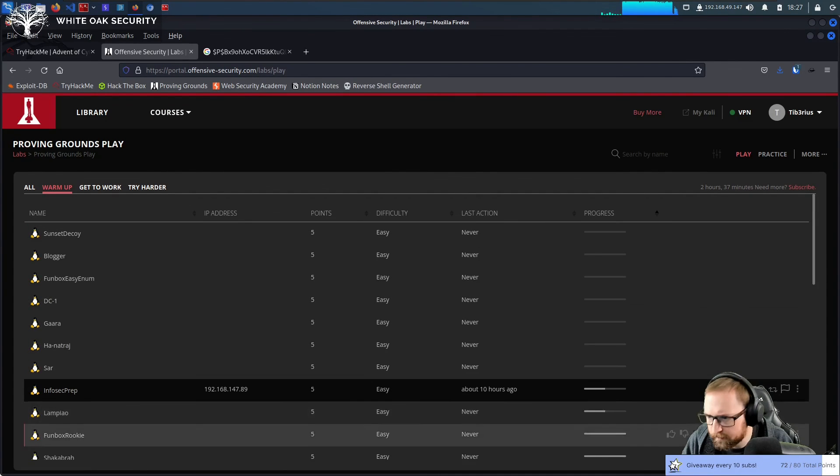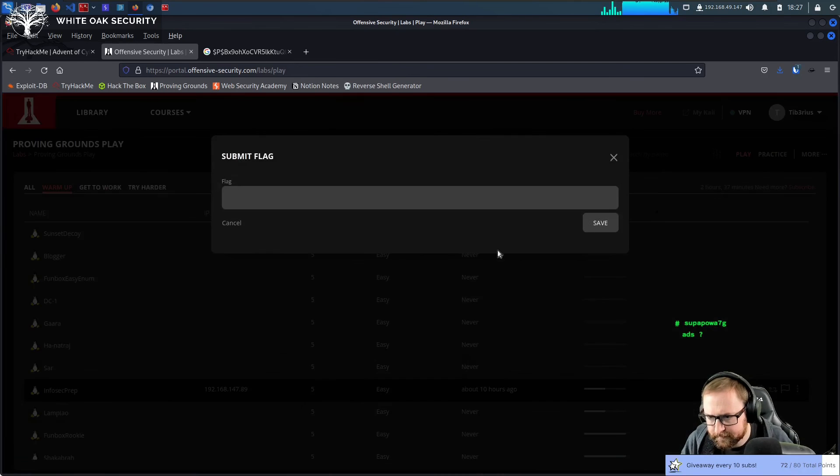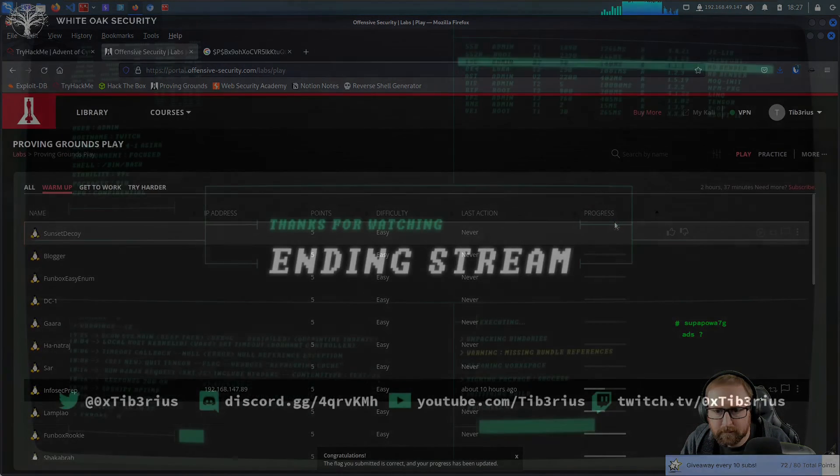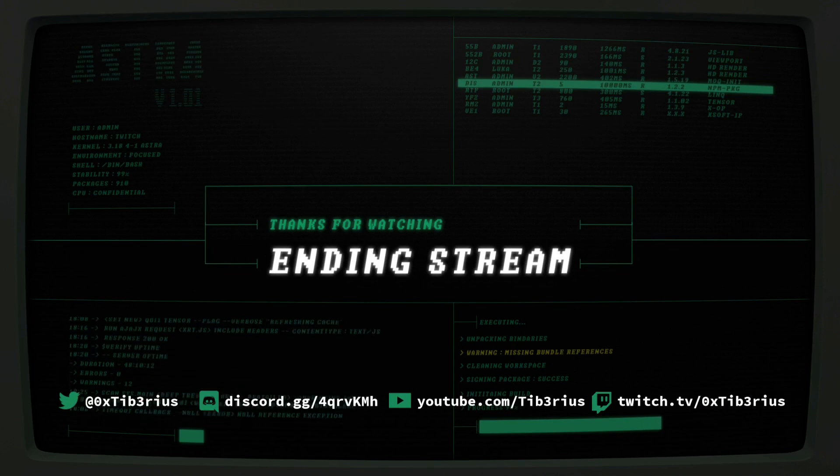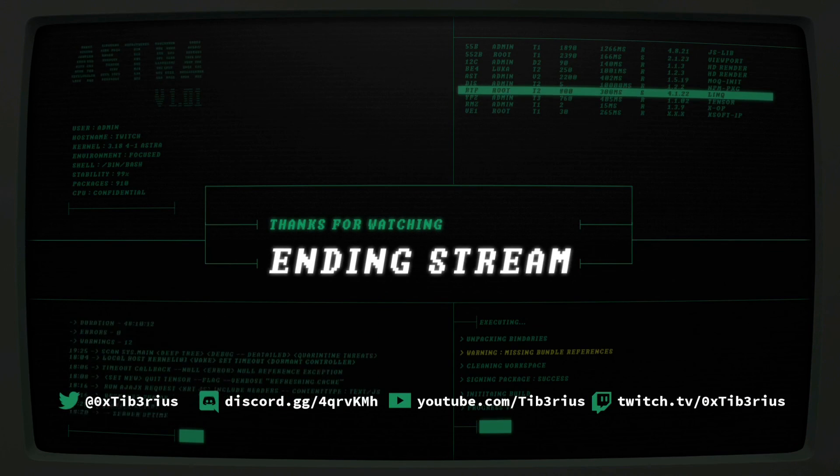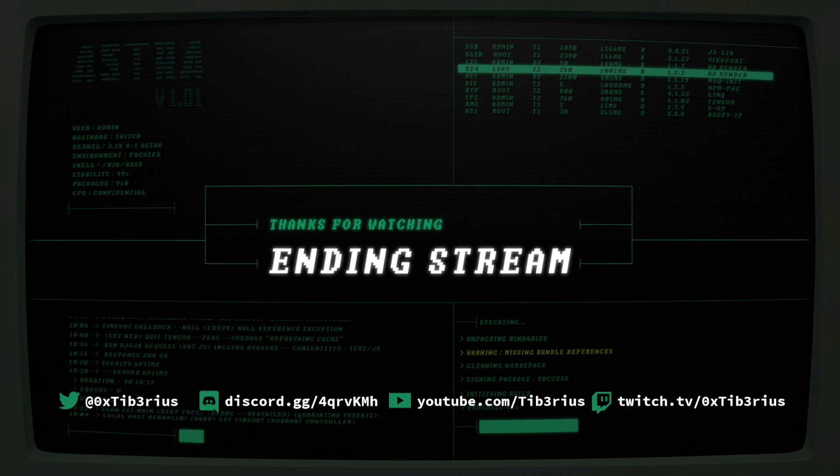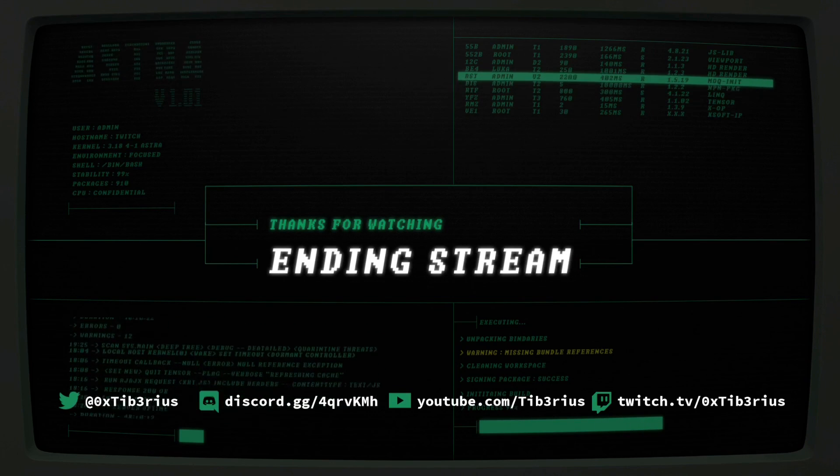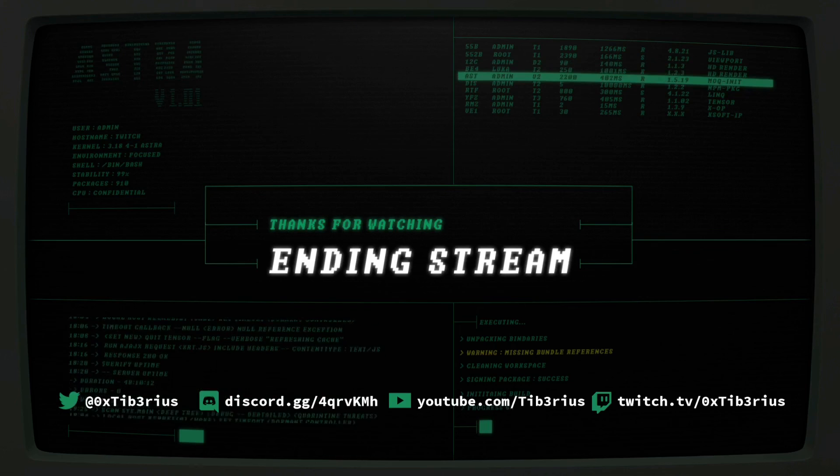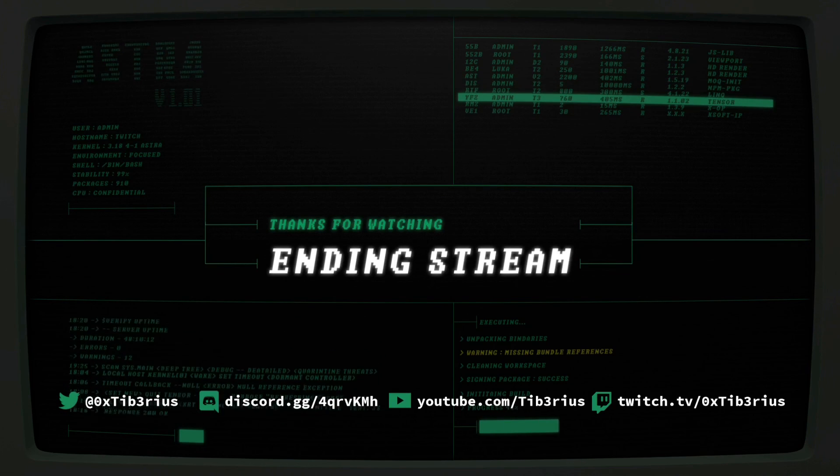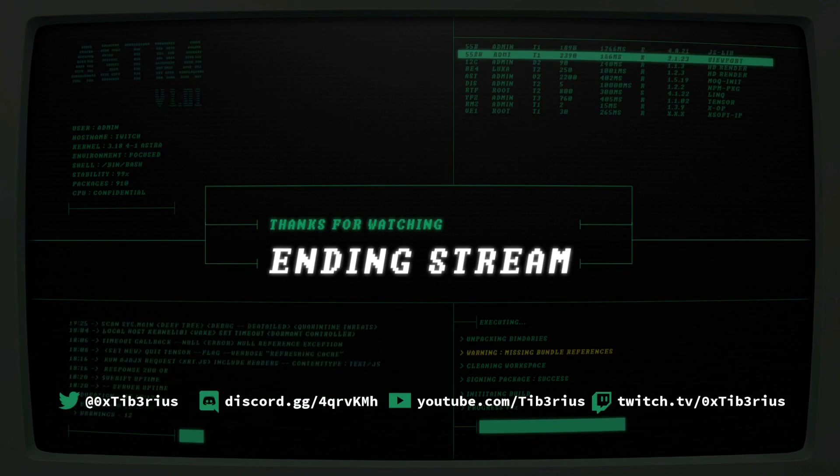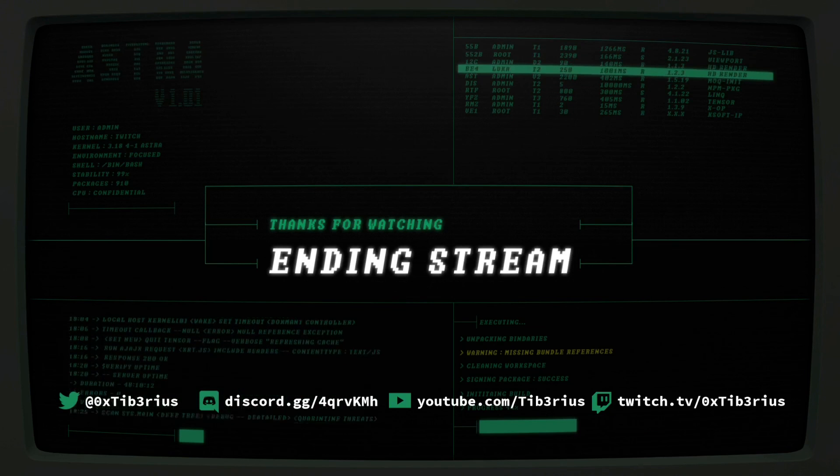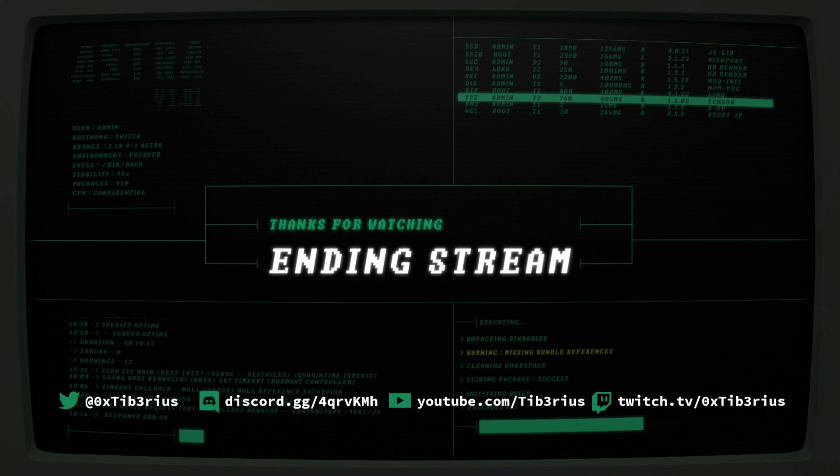Where are we? On the screen of my socials. Follow me on Twitter. Join the Discord server. Subscribe to my YouTube channel. And obviously follow me on Twitch. Appreciate everybody watching along. Hope people learned some stuff. Solved a few boxes. Always good. Everybody take care. Thank you so much for watching.